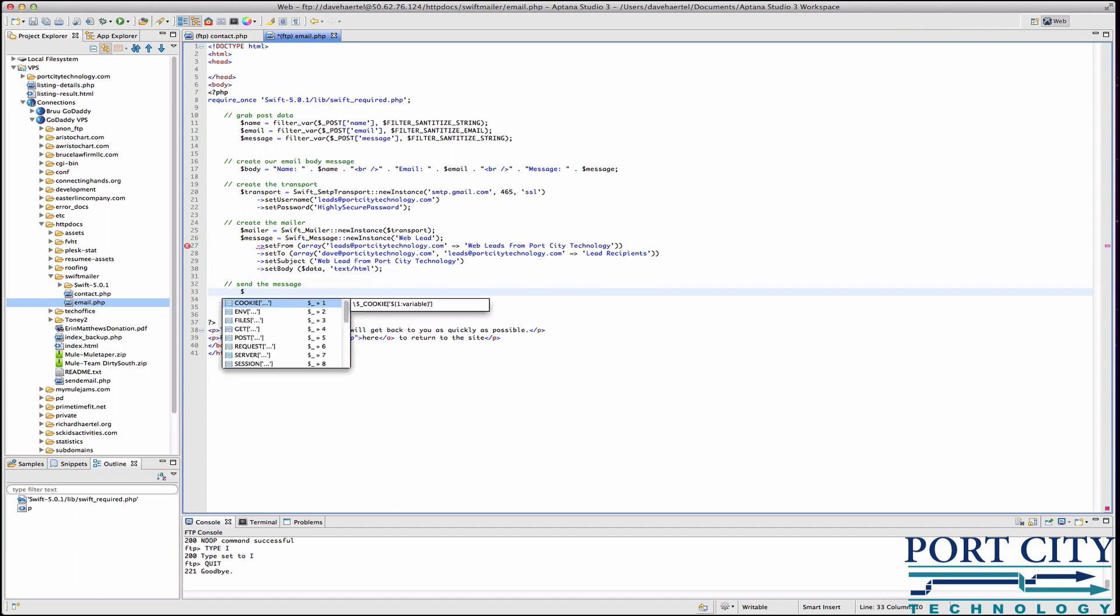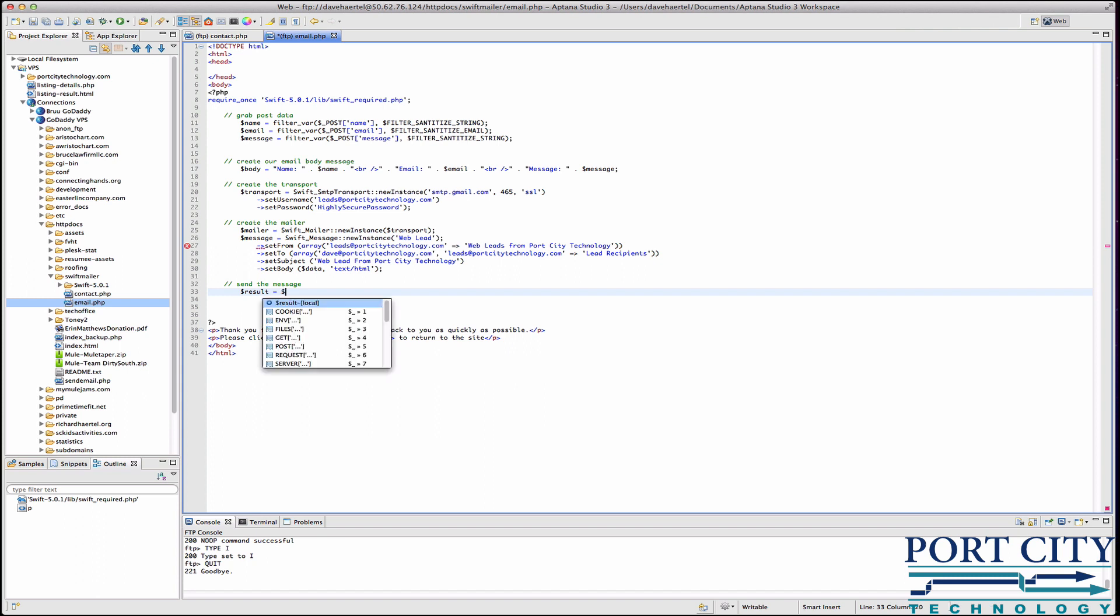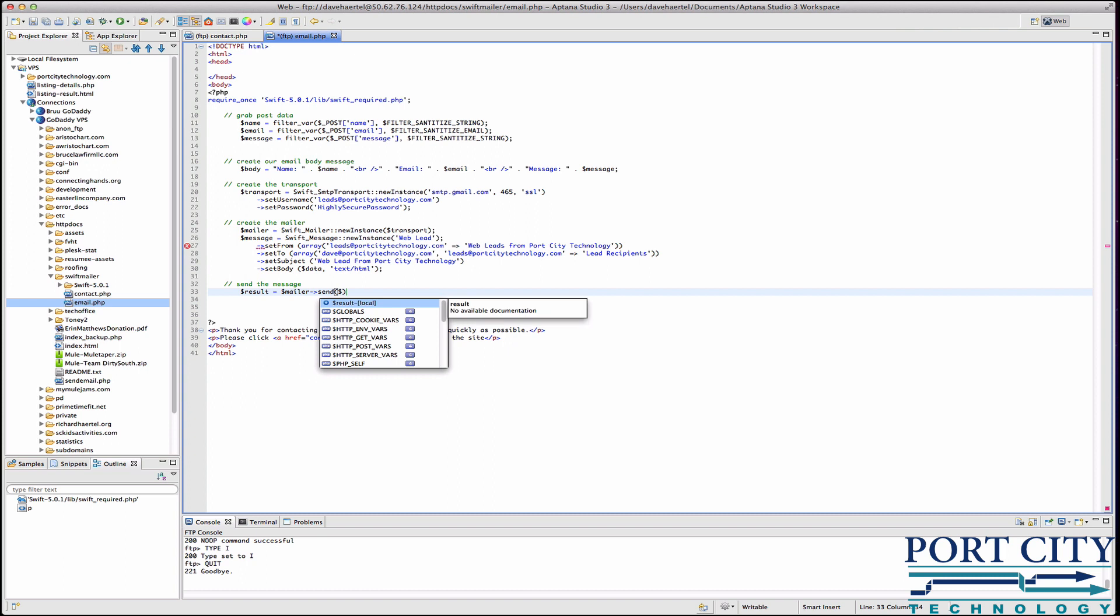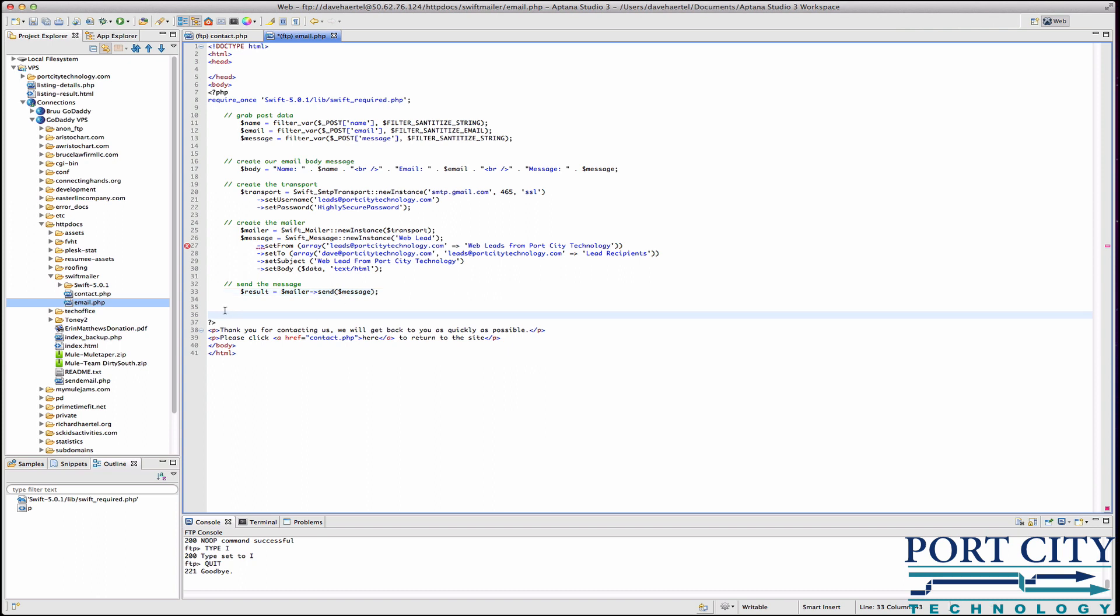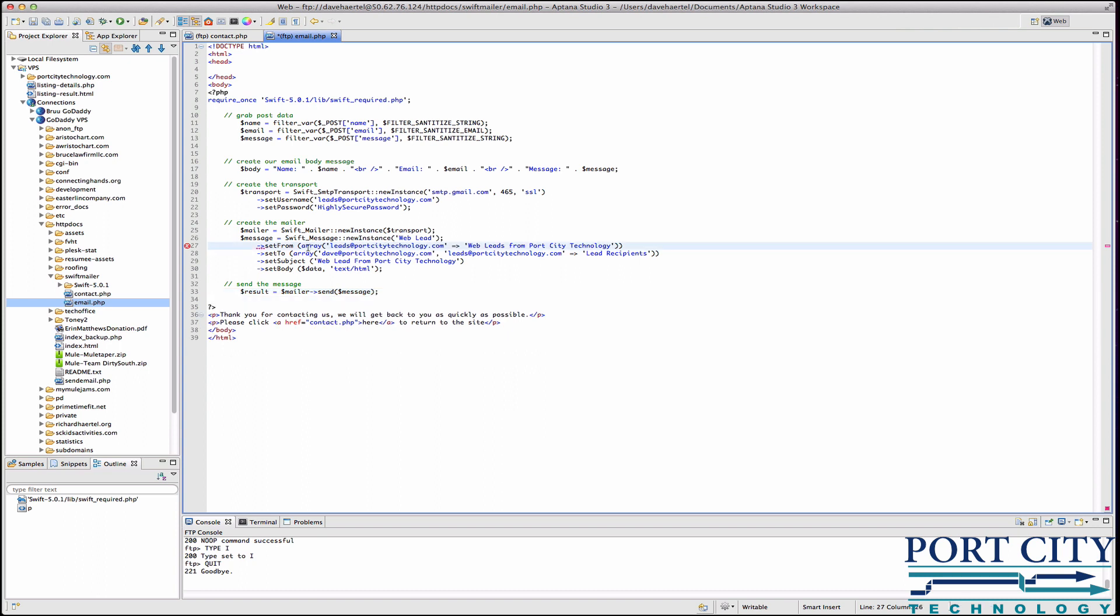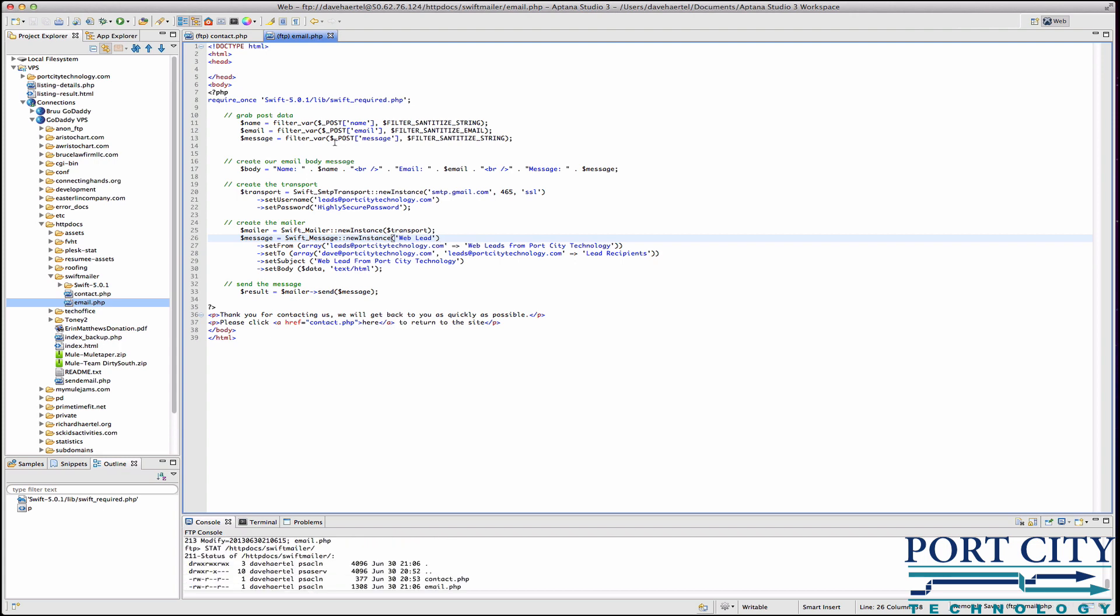That's the end of that construct. And then now we've got our basically our function that will send the message. We'll call this result, send that message. Okay, what am I missing here? That's why.